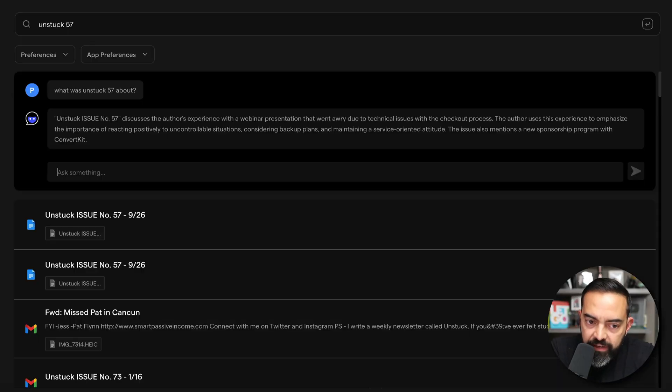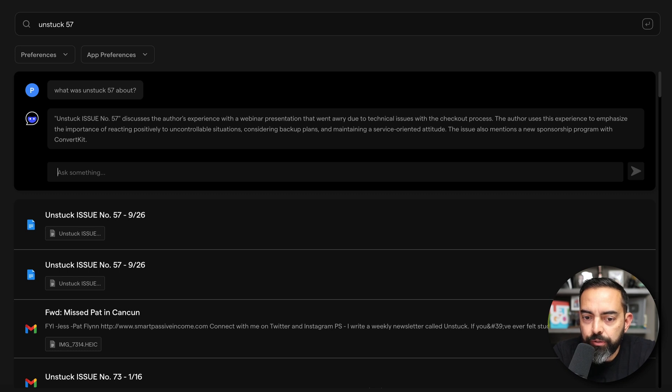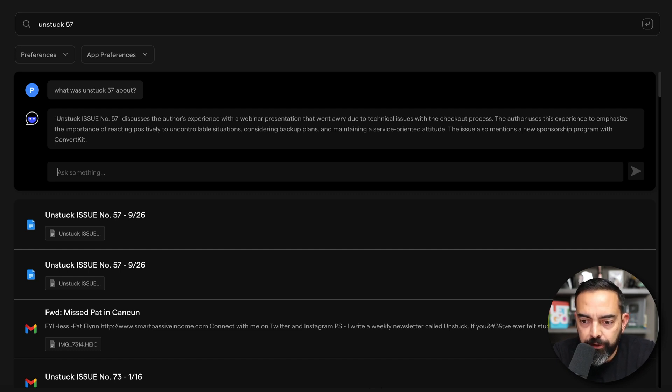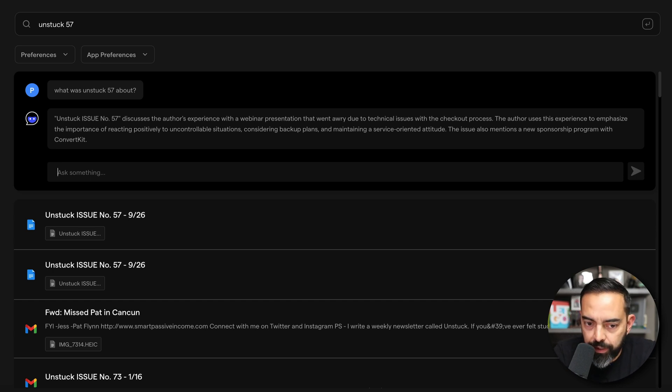And I can quickly get a nice little summary from the Finder tool here. Unstuck issue number 57 discusses the author's experience with a webinar presentation that went awry due to technical issues with the checkout process. It emphasizes the importance of reacting positively to uncontrollable situations.